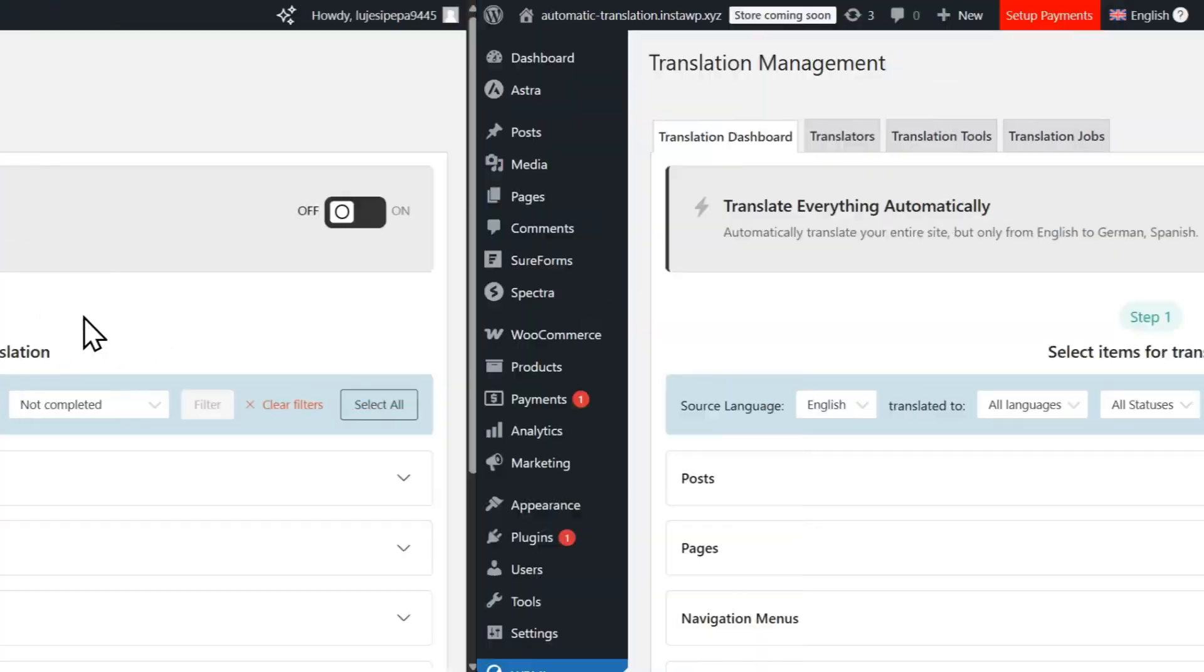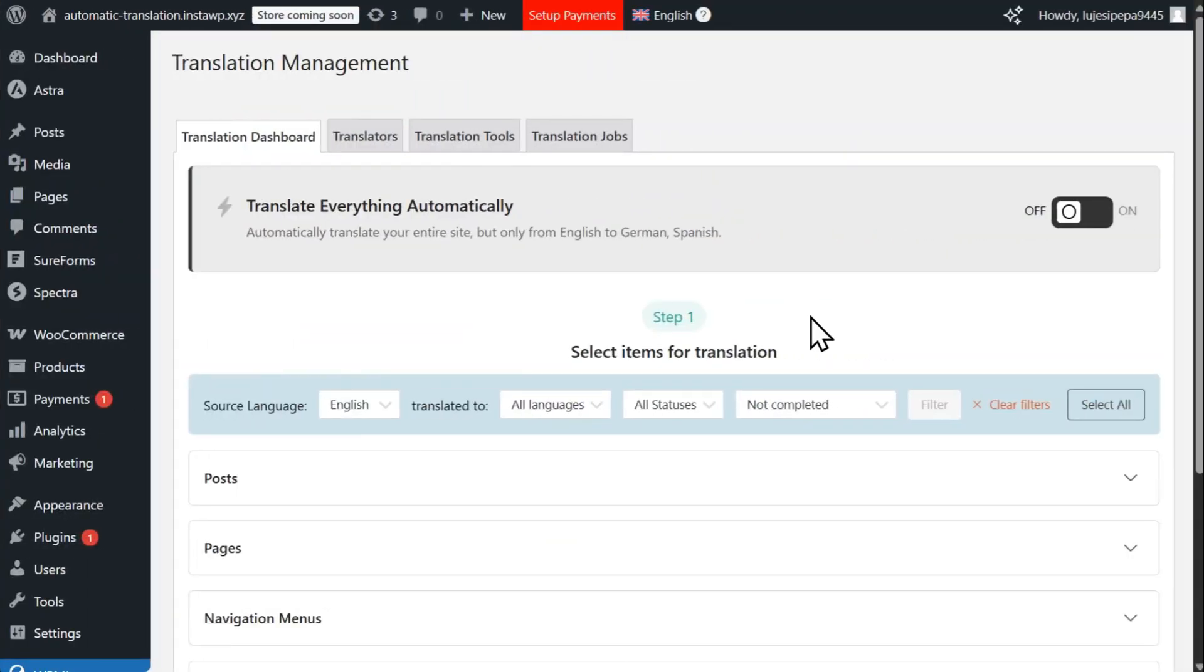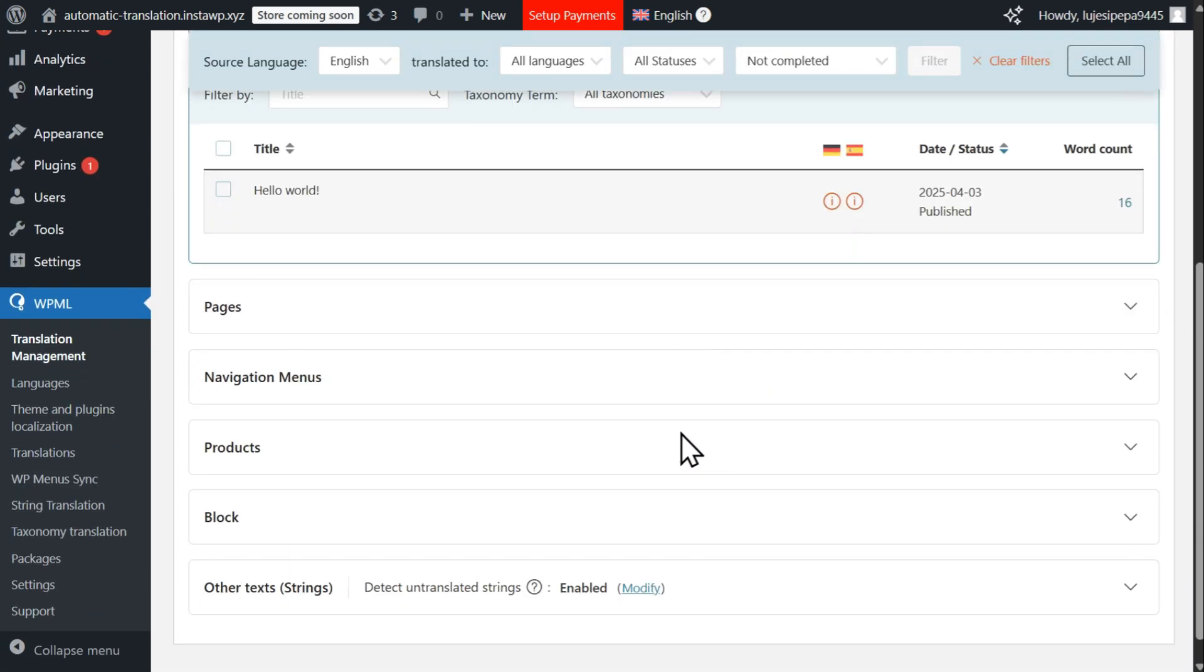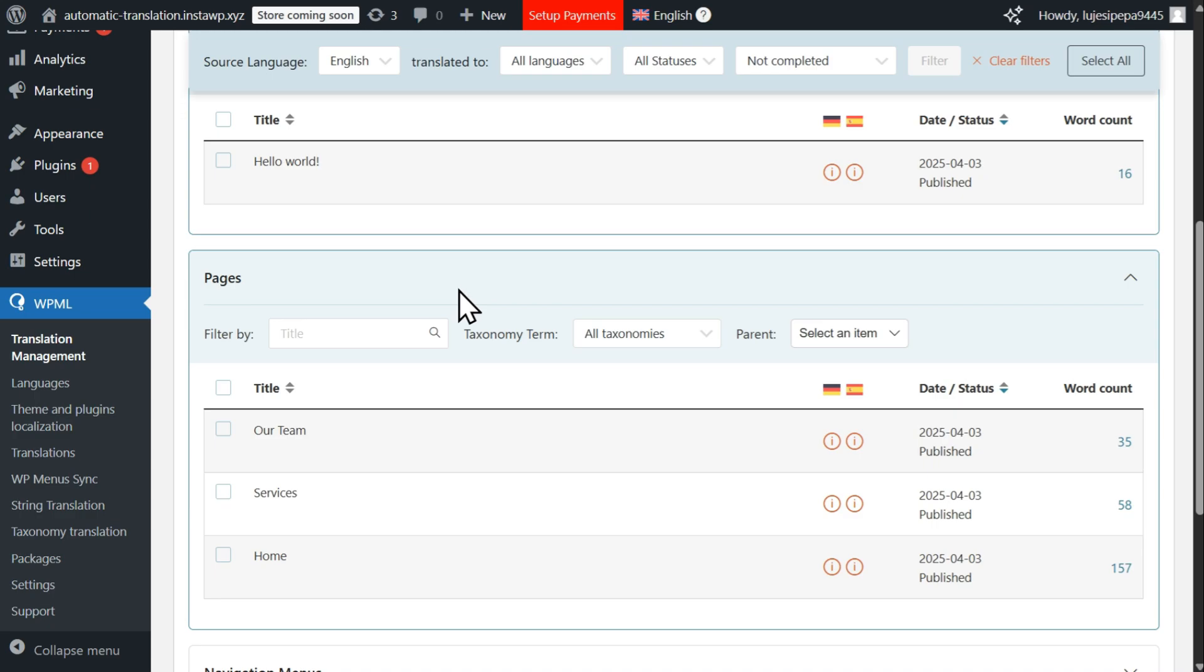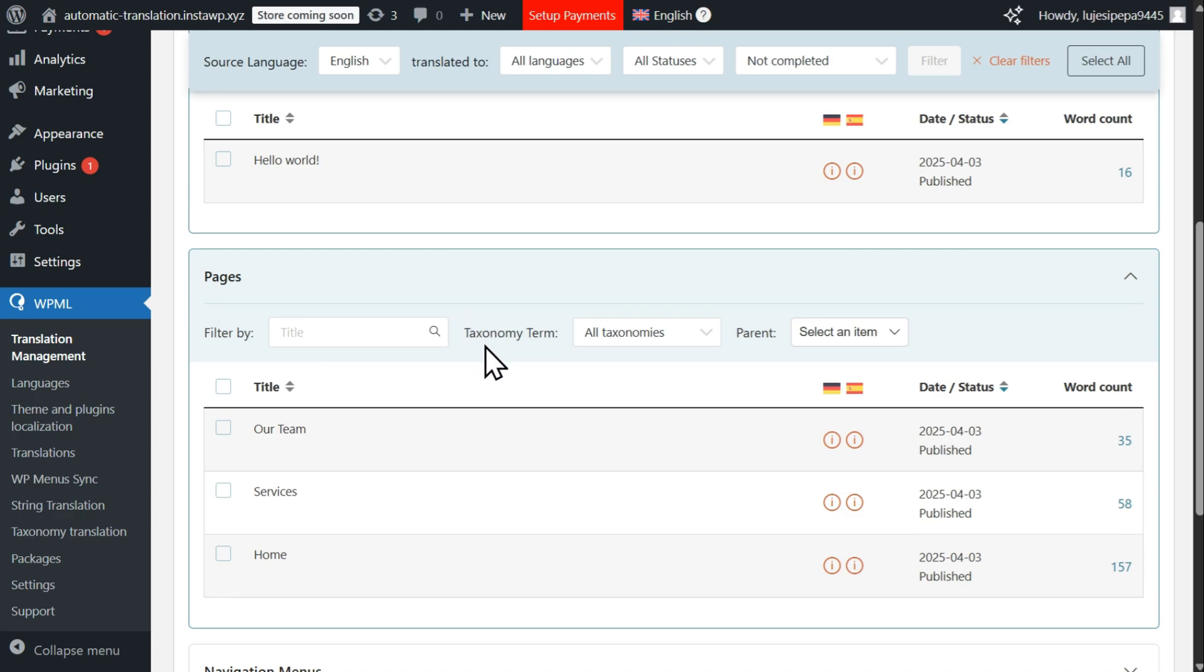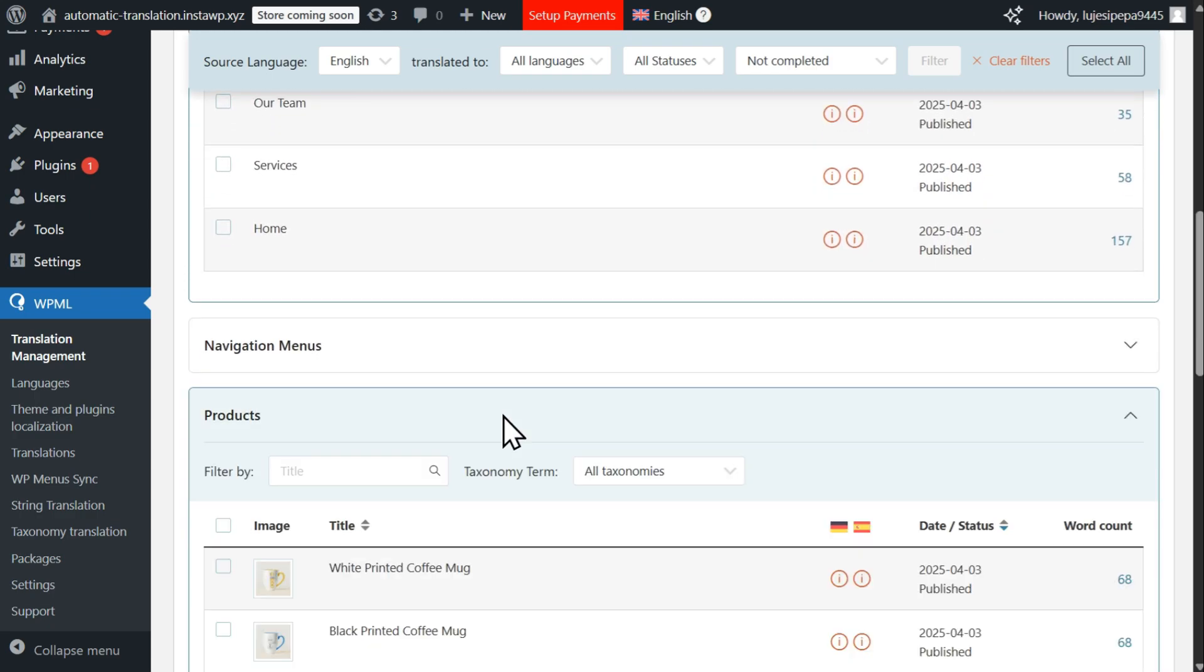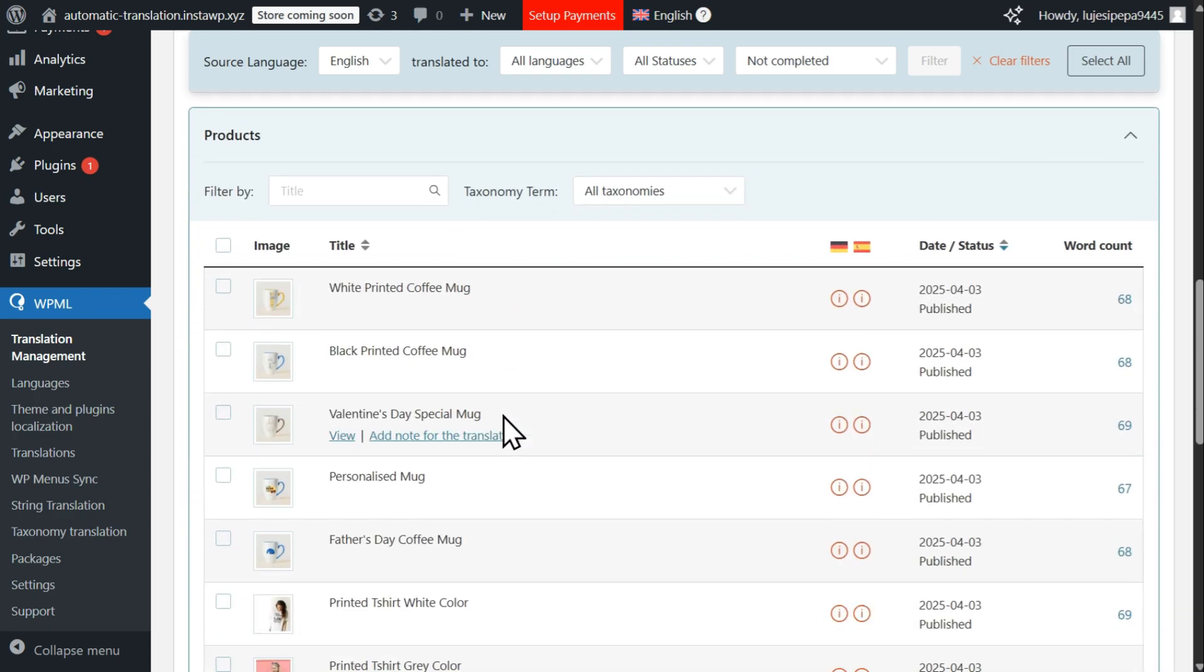Translating your website with WPML is both easy and flexible. You can choose exactly which content to translate and manage the entire translation process directly within the WordPress admin dashboard. Here's how it works.